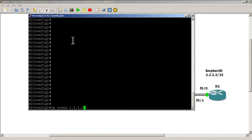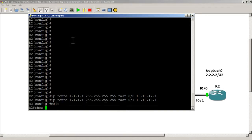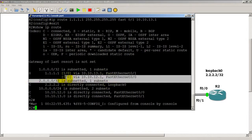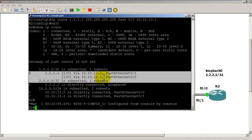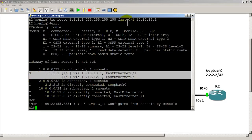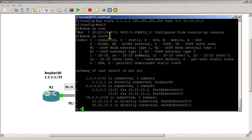Going to R2, we add IP route to all 1's with a /32 mask, going out Fast 0/0, next hop 10.10.12.1. Hit up arrow, change 0/0 to 0/1 and 12.1 to 13.1. Quick verification with show IP route confirms the static route to loopback 0 of R1 is in there and looks good.